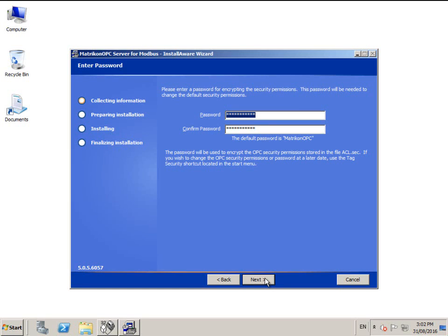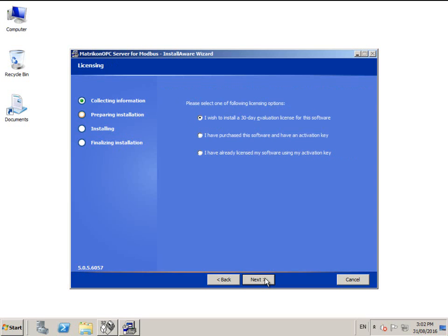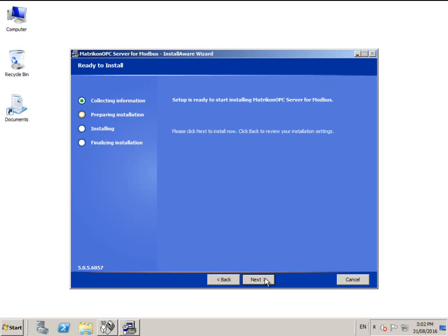This screen allows you to customize the OPC security password. Most users will not require this, so we recommend that you leave it as the default. Choose your license situation, and then click next.